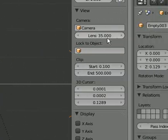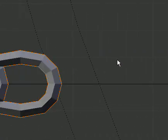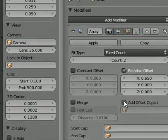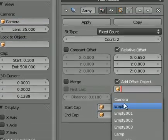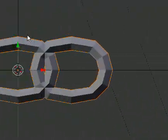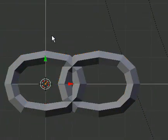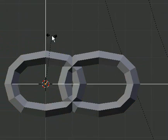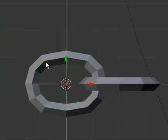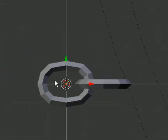And what we need for our chain here is to go offset object which will be our empty. Grab our empty, rotate X, 90 degrees. And you can see our chain link here rotates 90 degrees.